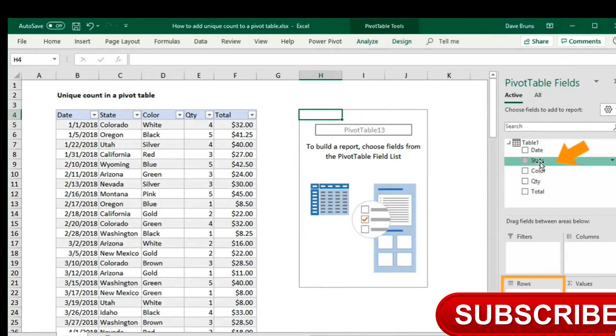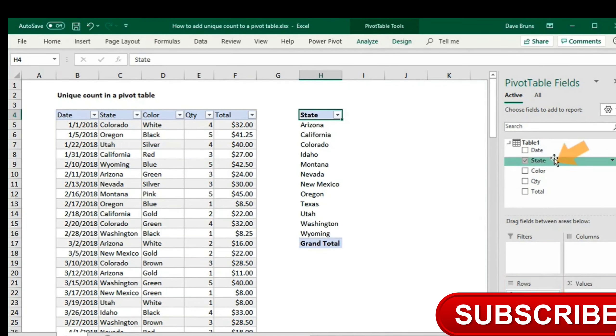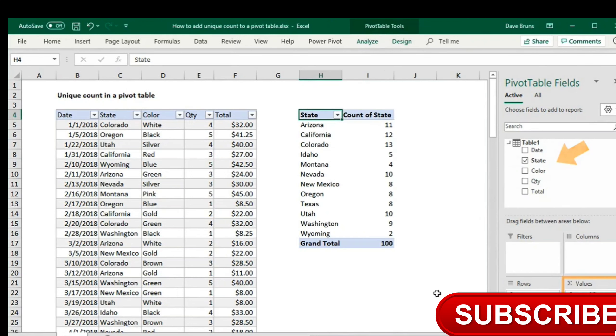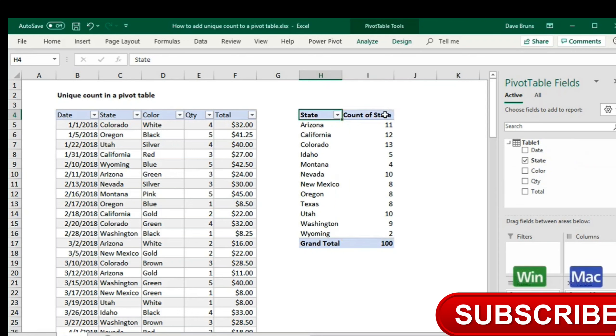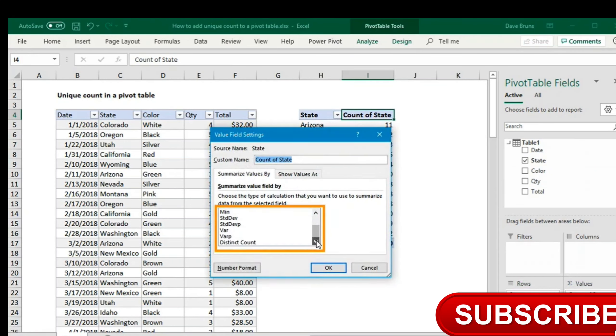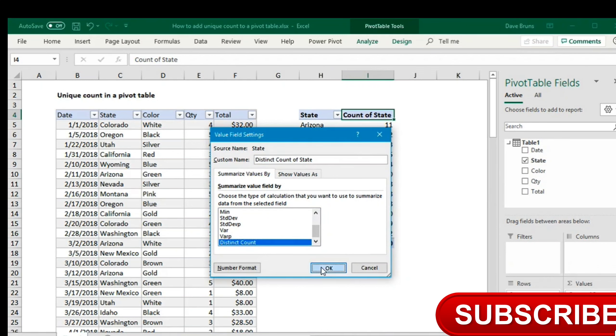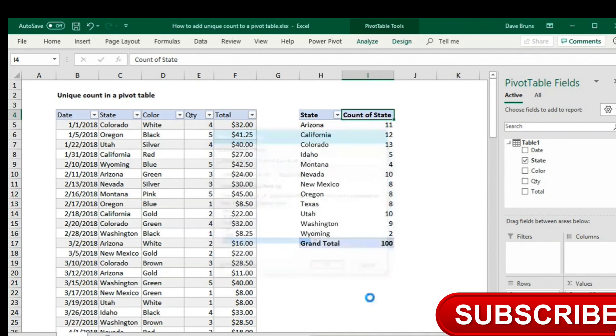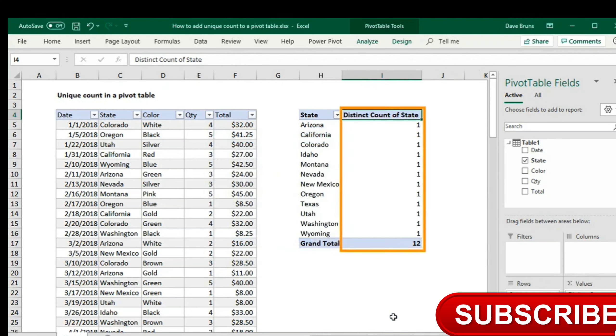Now, I'll add state again as a row field and value field. As before, we see a count of records for each state. But this time, when I check field settings, at the bottom of the list, we have an option for distinct count. And this gives us what we want.